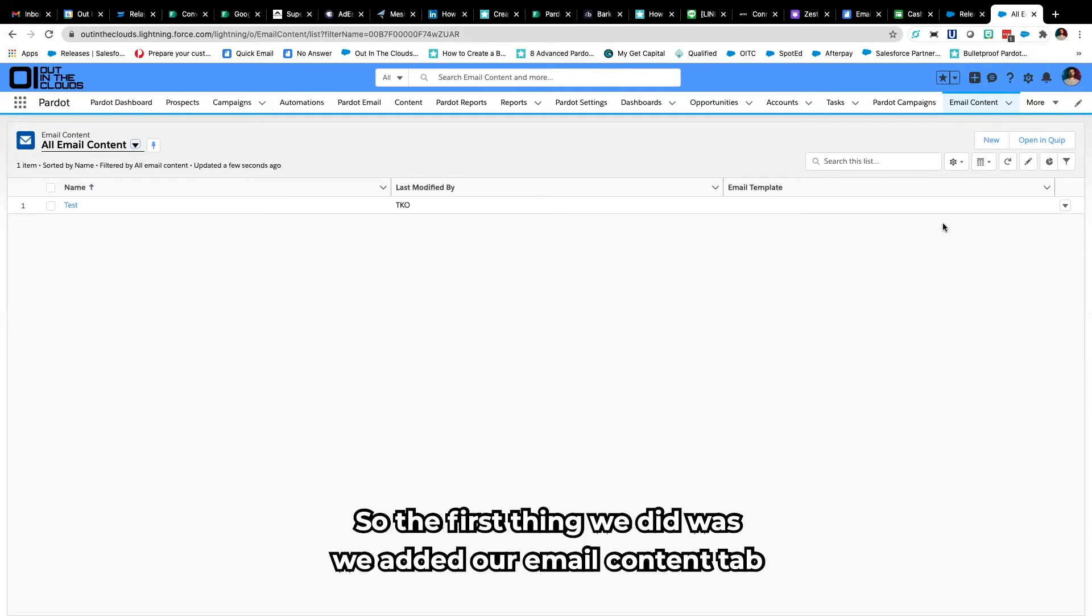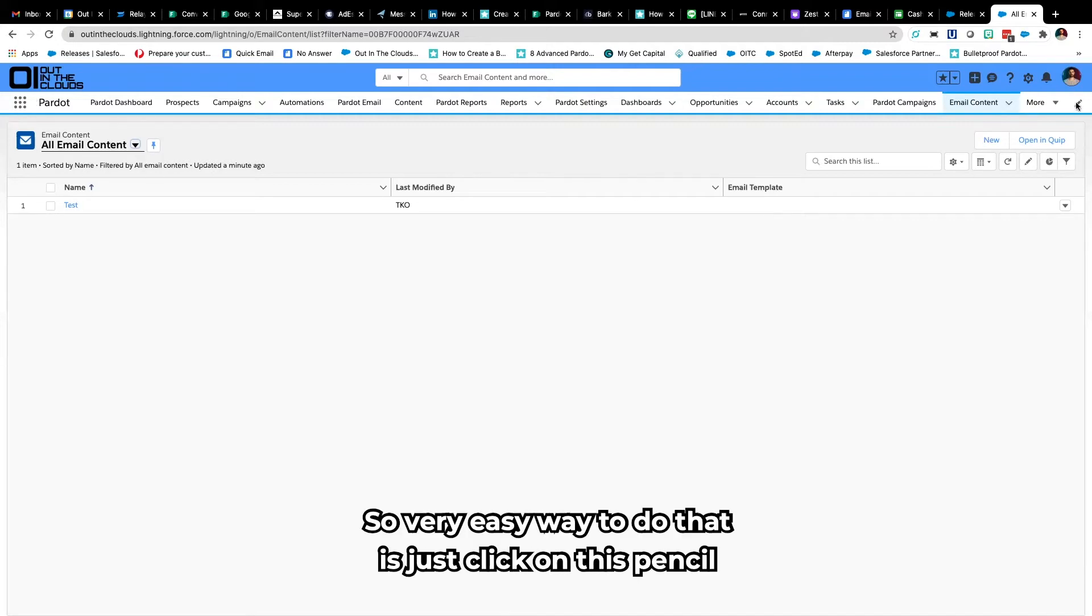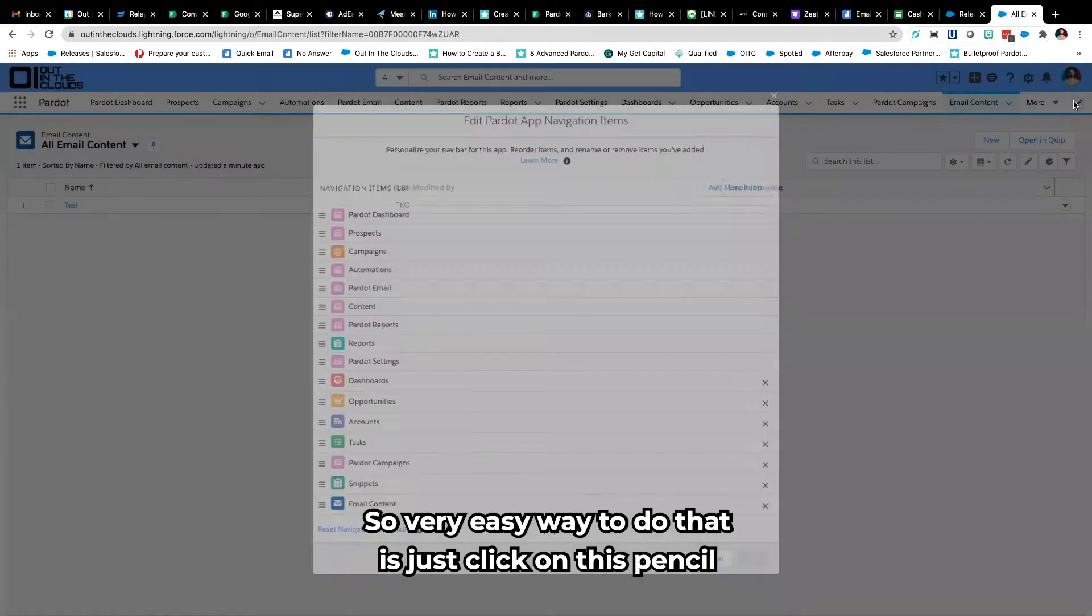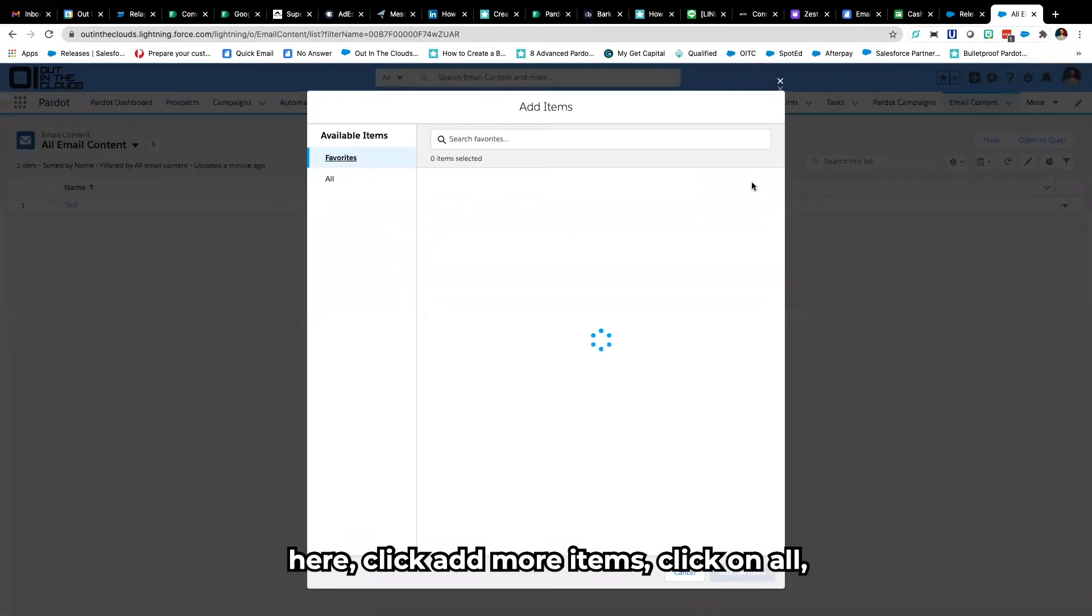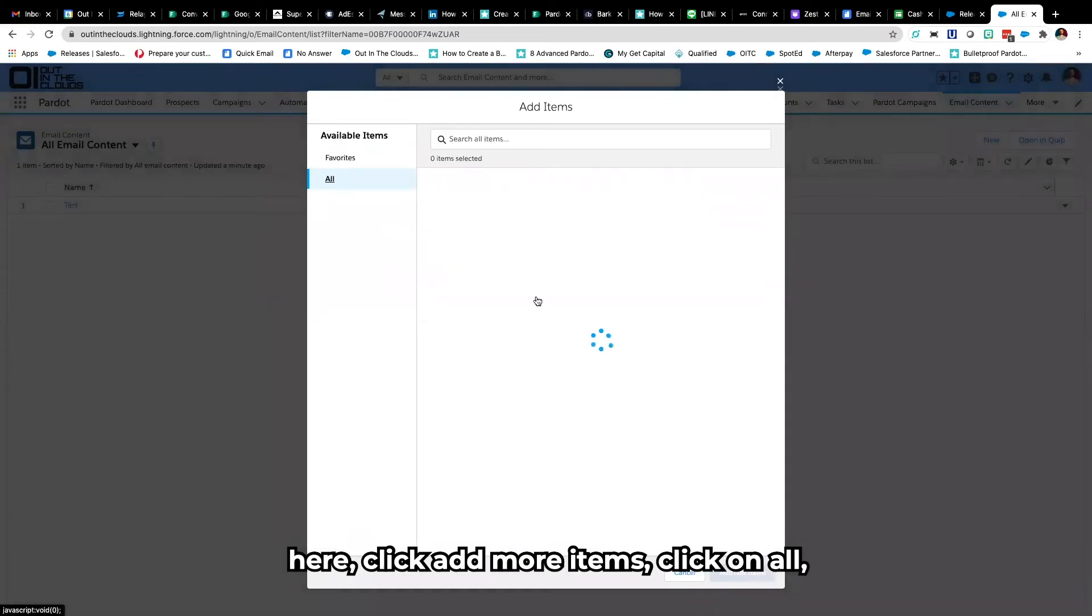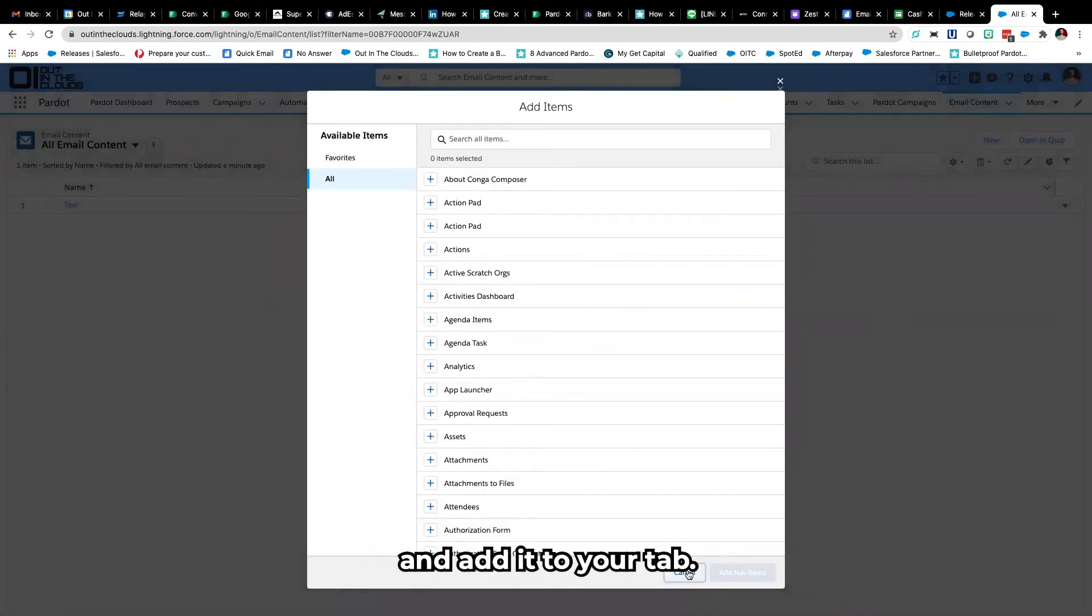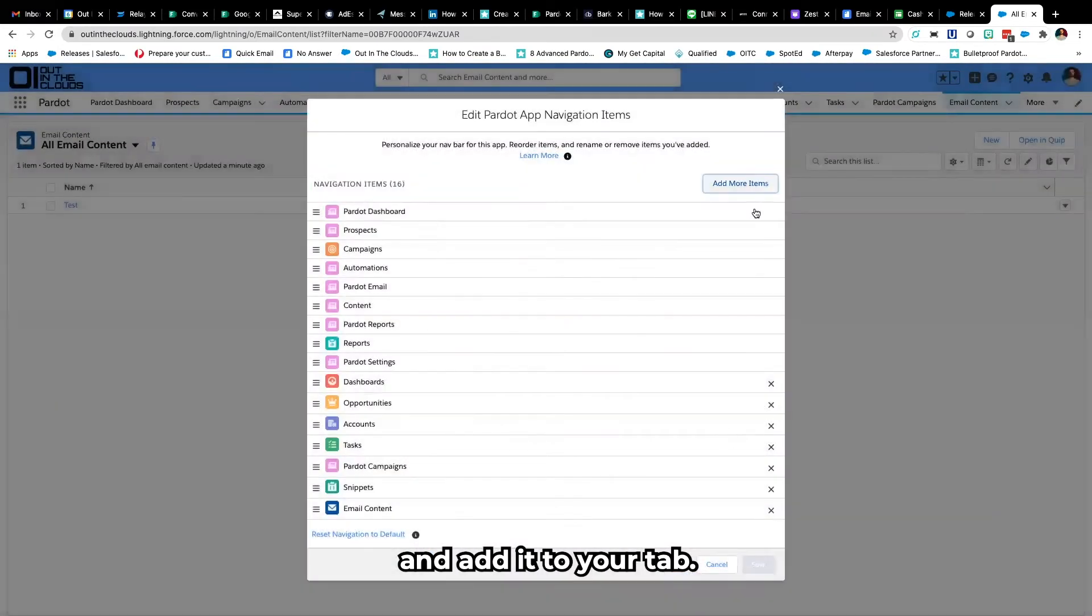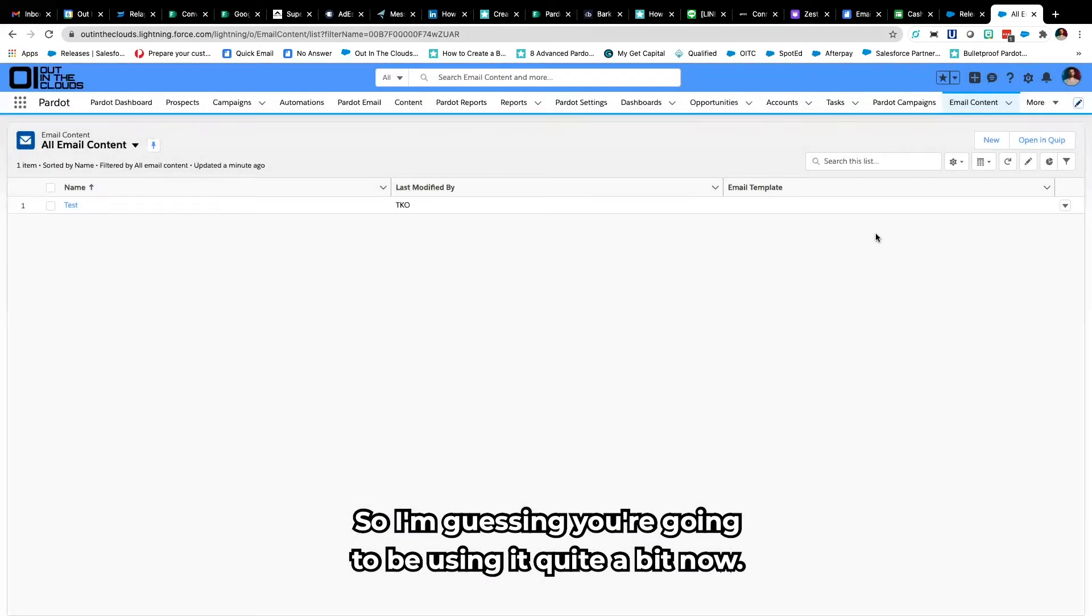So the first thing we did was we added our email content tab to our Pardot app. A very easy way to do that is just click on this pencil here, click add more items, click on all and then you can just search for it there and add it to your tab because I'm guessing you're going to be using it quite a bit now.